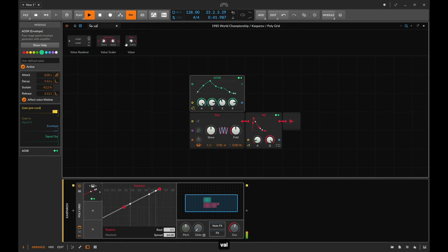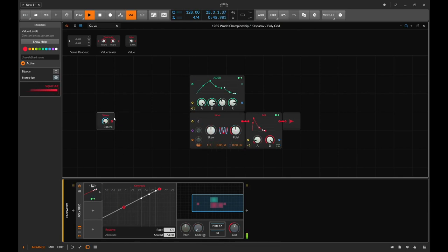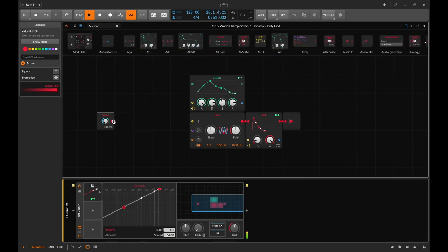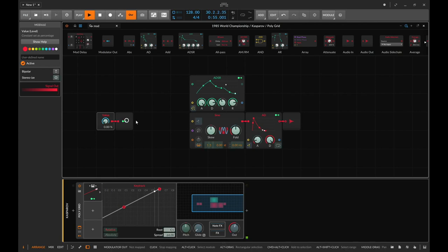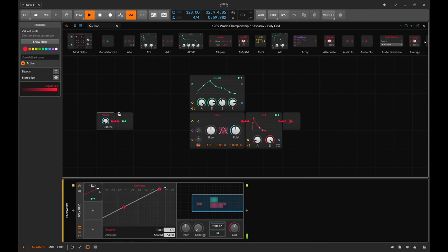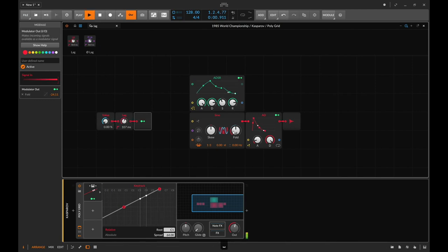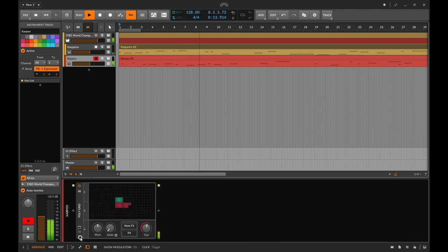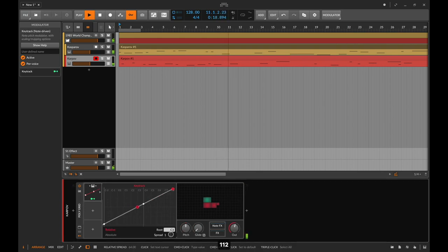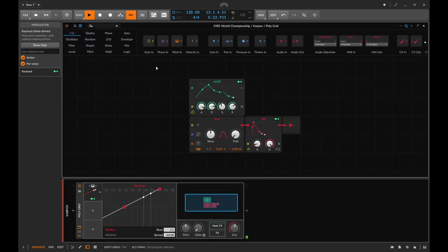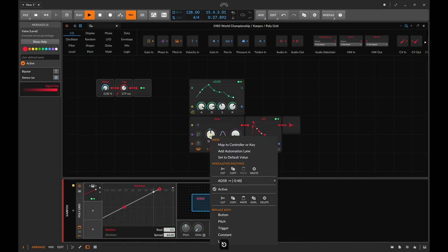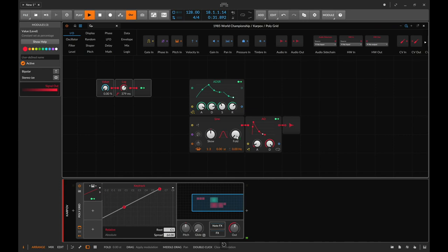I'm happy with that, but I don't want it to jump so quickly. Instead of automating the key track directly, I'm going to use a value knob, map the key tracking to it, then take a modulator out and map the value knob to our fold. I'll also add a lag module to smooth the transitions — every time we get a different value it will gently blend to it. I'm going to do the same thing on Karpov's channel.